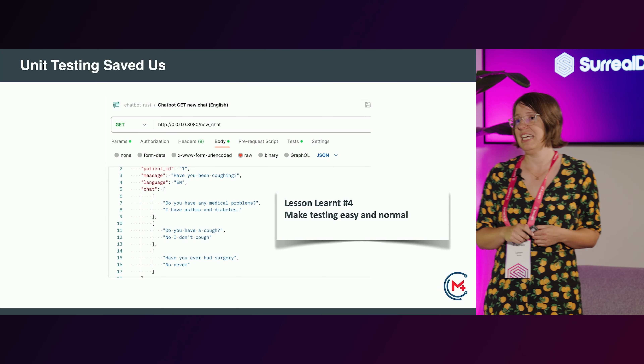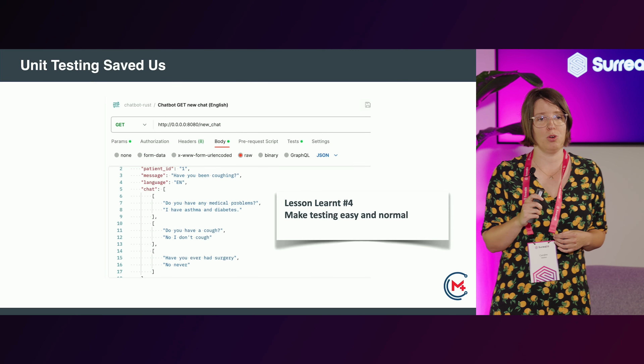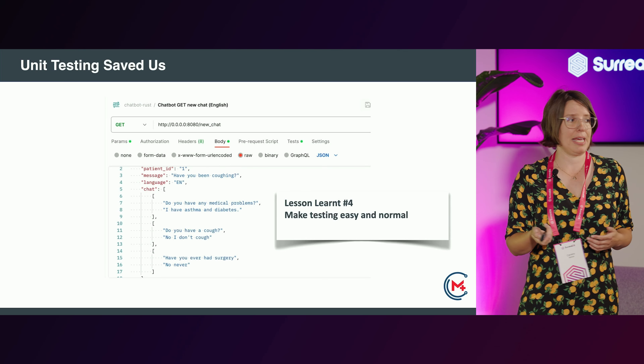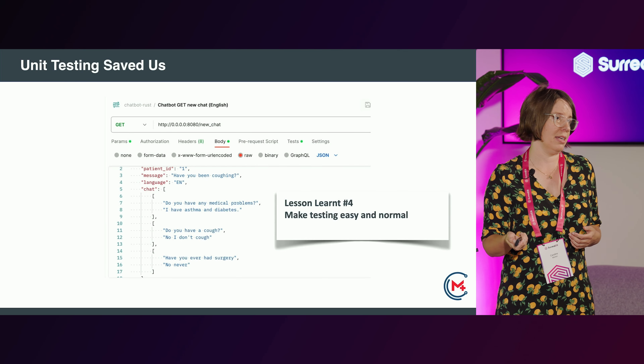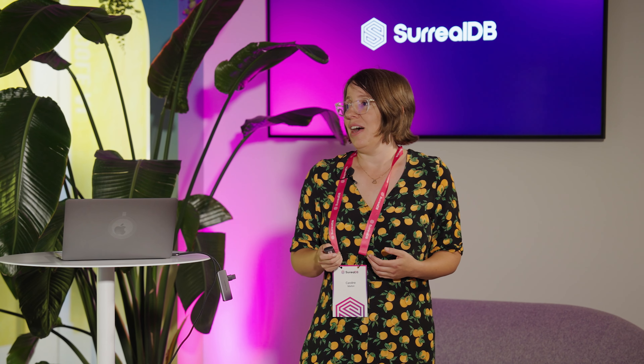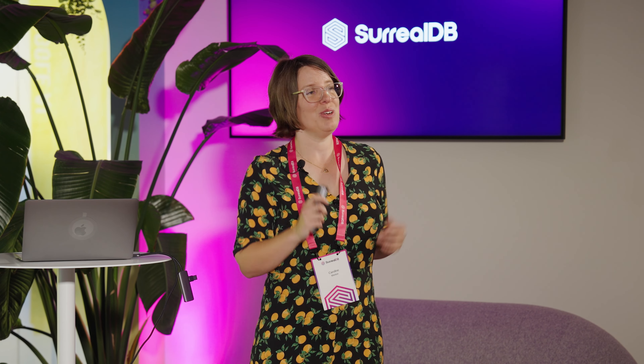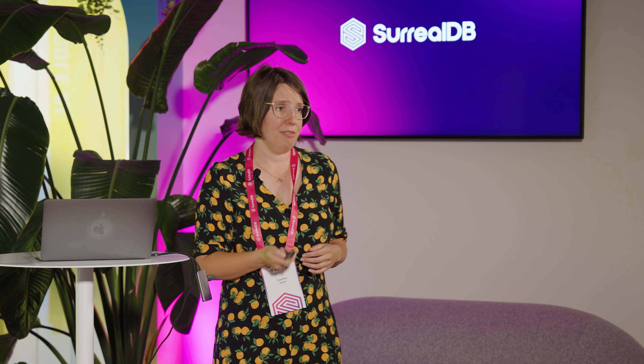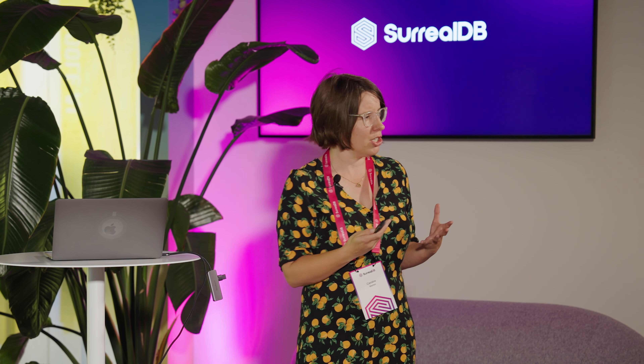We had pretty much 100% unit coverage and integration test coverage, and that enabled us to switch one language out for another. When we did it, we didn't get any errors — we actually thought we hadn't done it correctly, but it just worked because we had tested it. The lesson is: make testing easy and normal. It should be part of your core infrastructure and culture right from the get-go. We always tell ourselves we'll go back and test something — generally speaking, we don't.